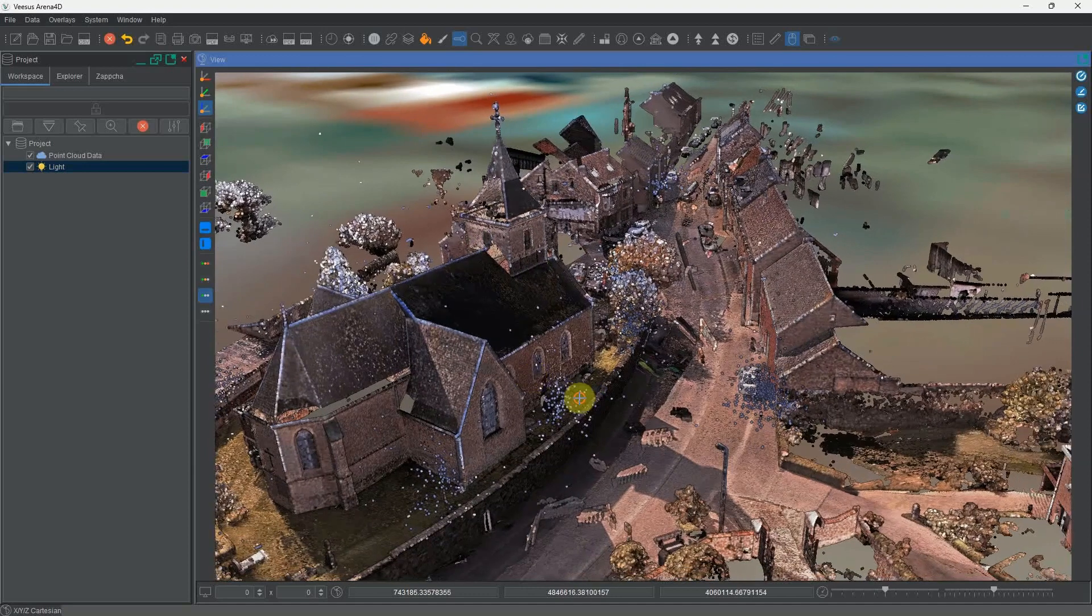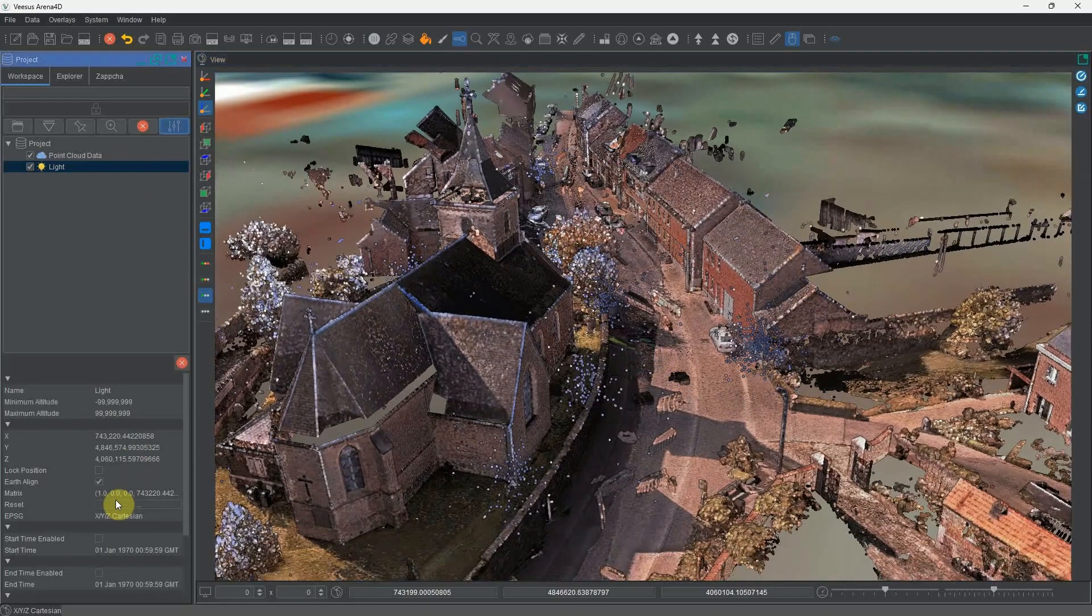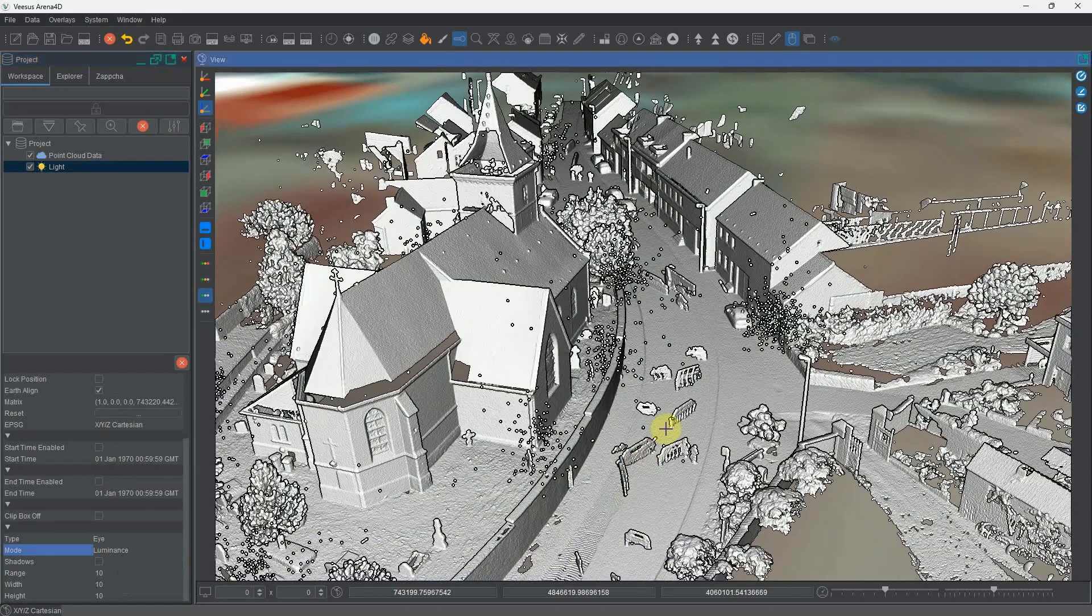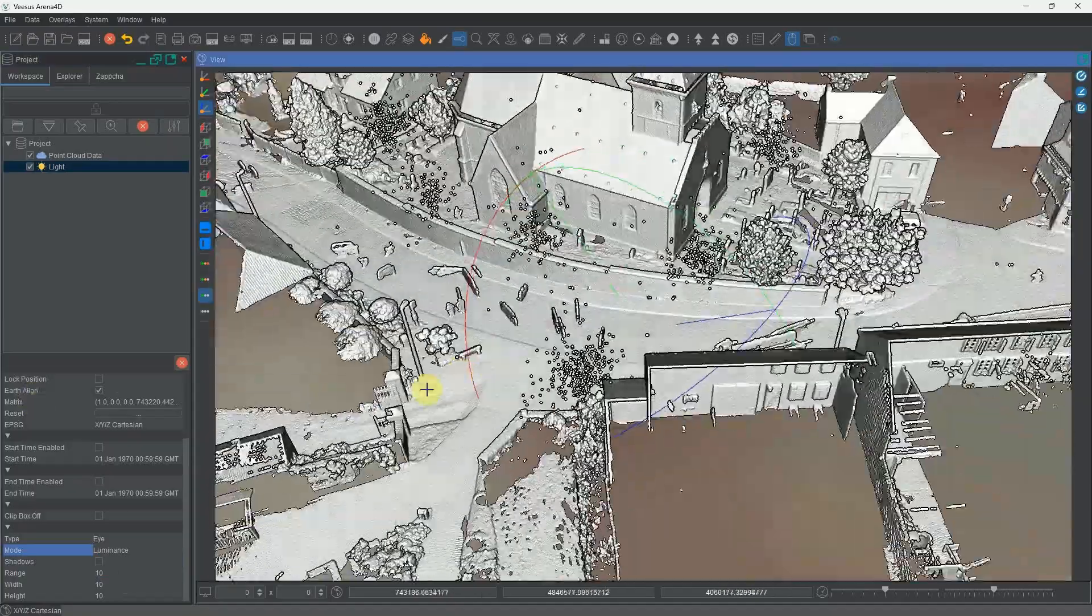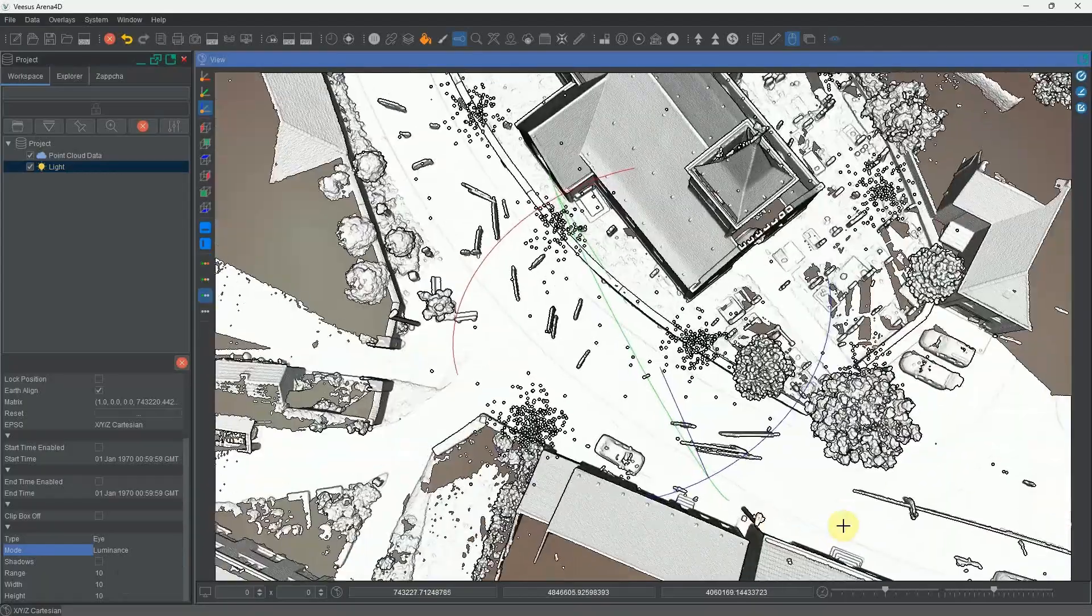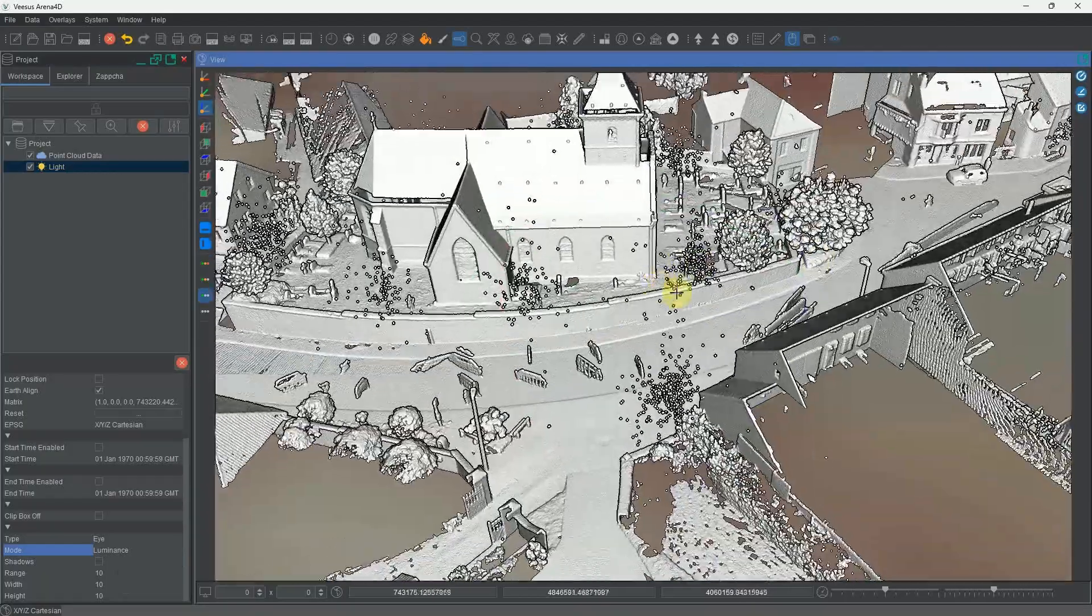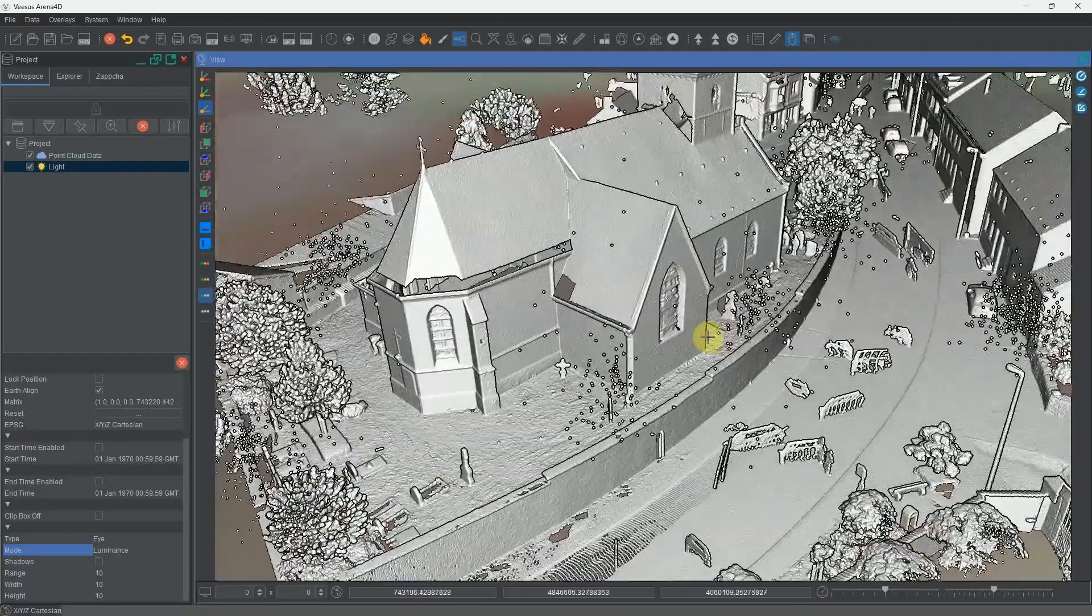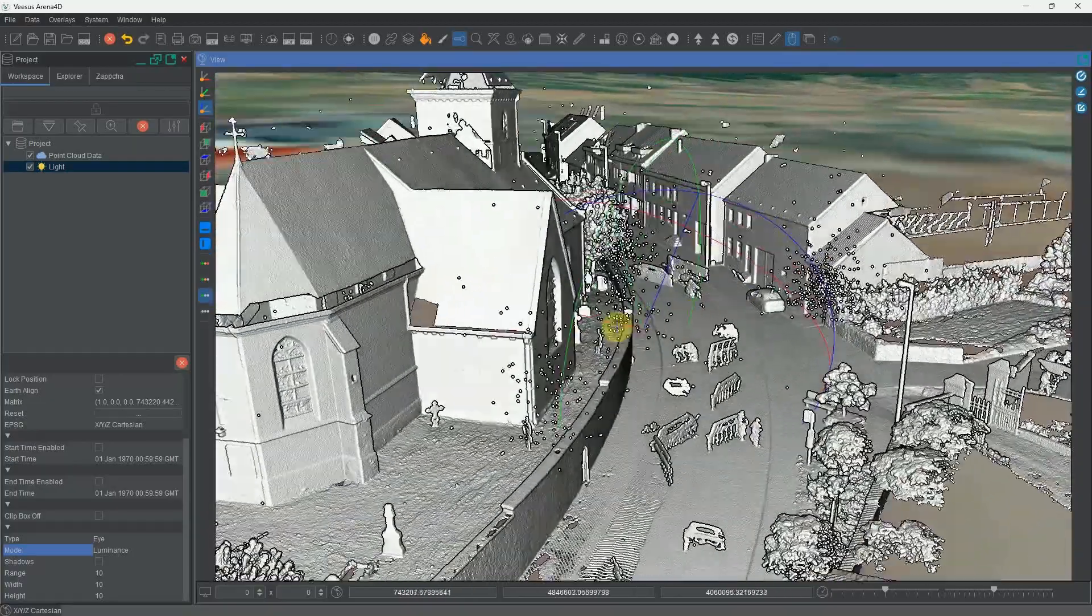The first thing I'm going to show you in the light properties is changing its mode from normal to luminance. This way we can see the effect the light is having on the scene. Surfaces pointed directly towards the camera are nice and bright, and those facing away are darker, just as you expect with a directional light coming from the viewer's position.